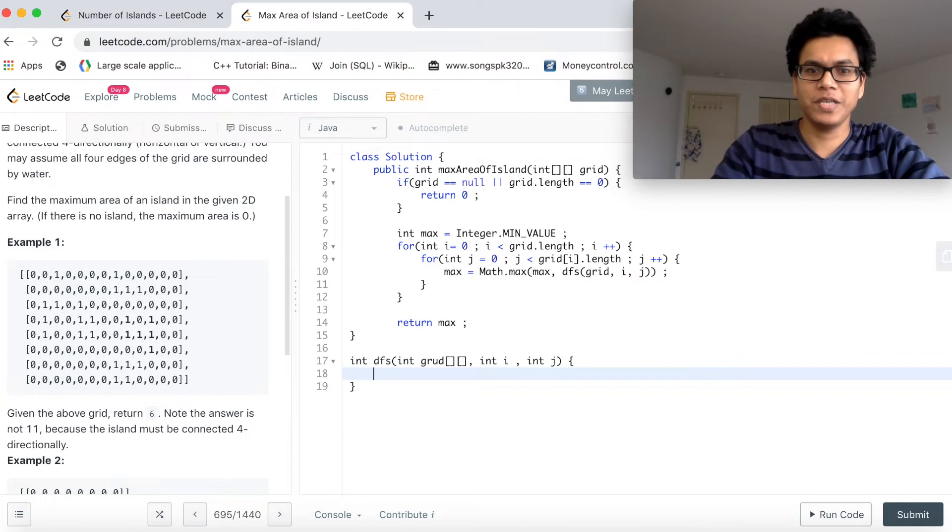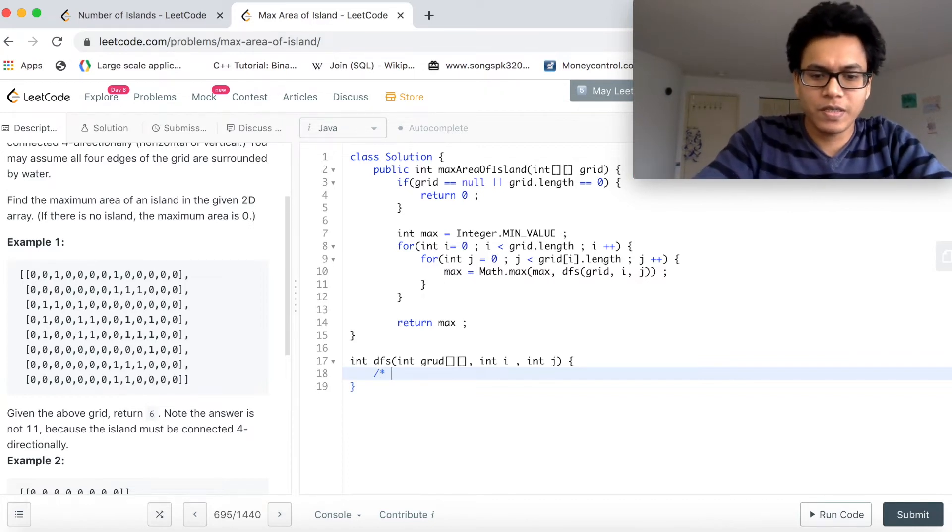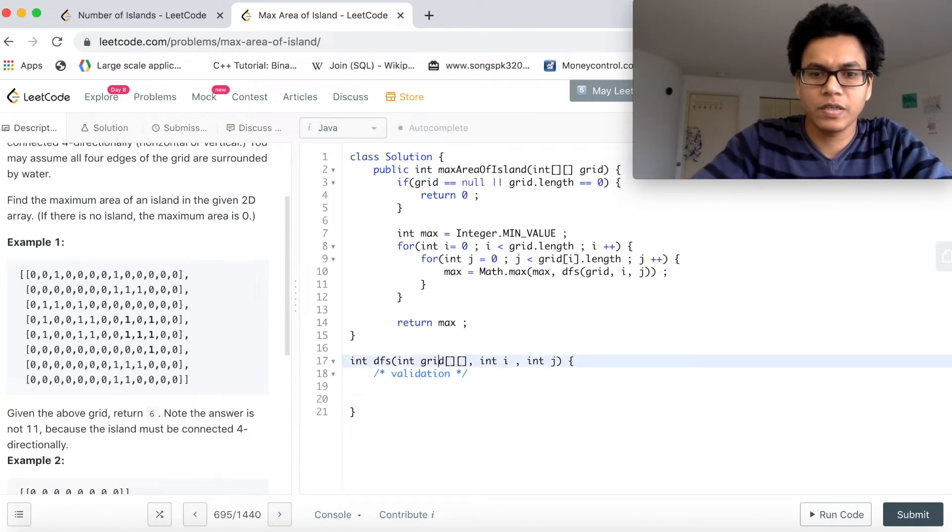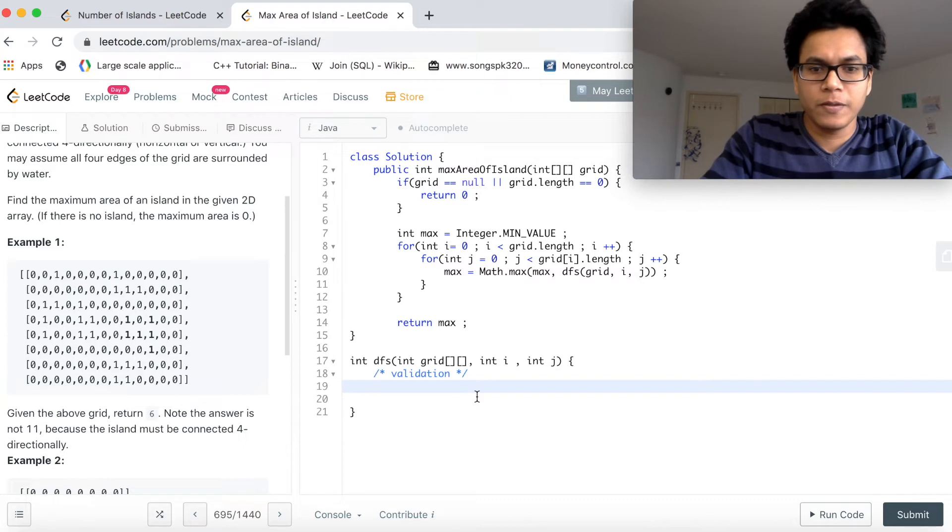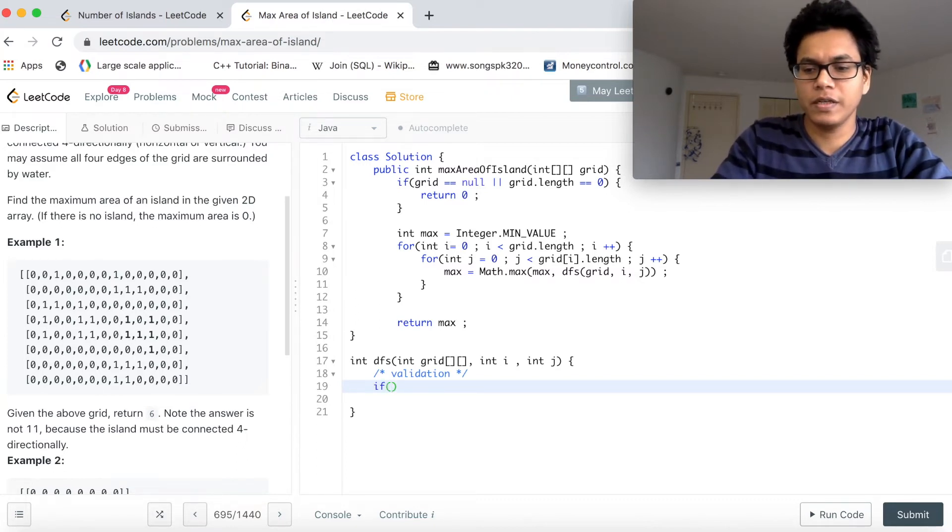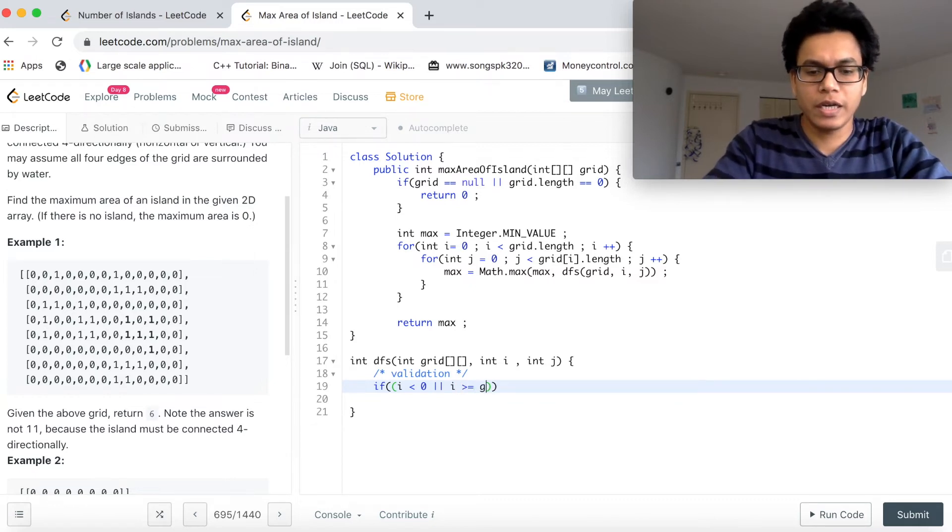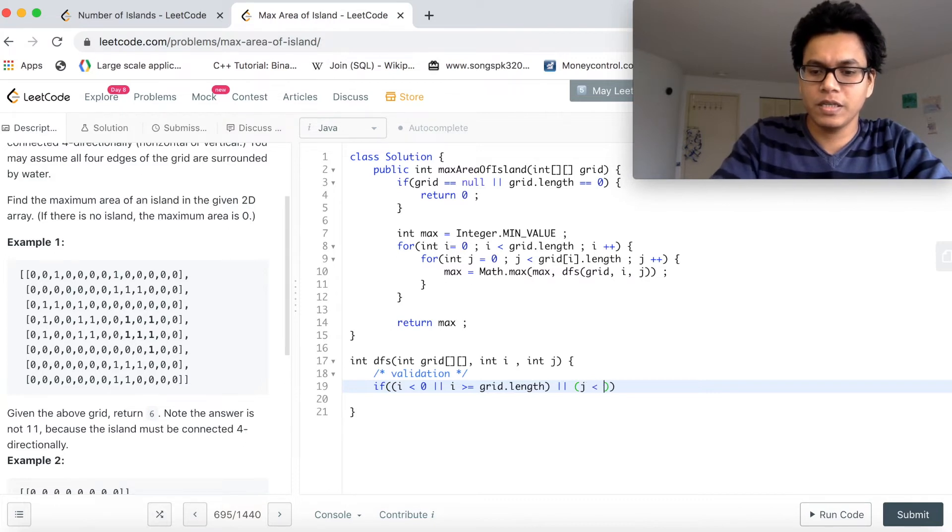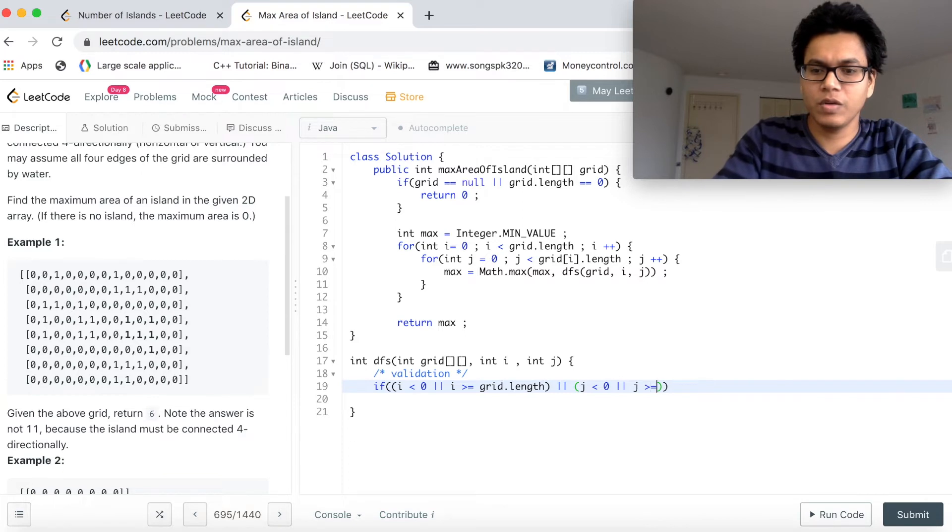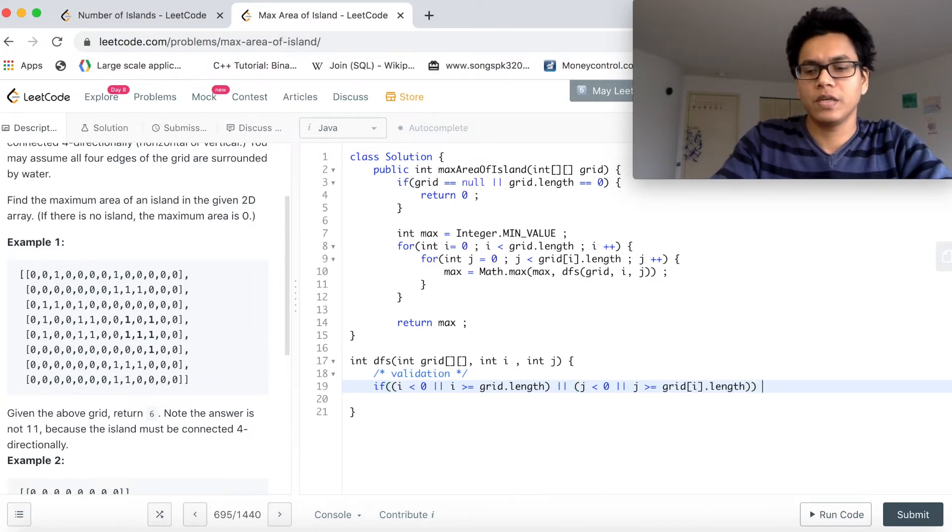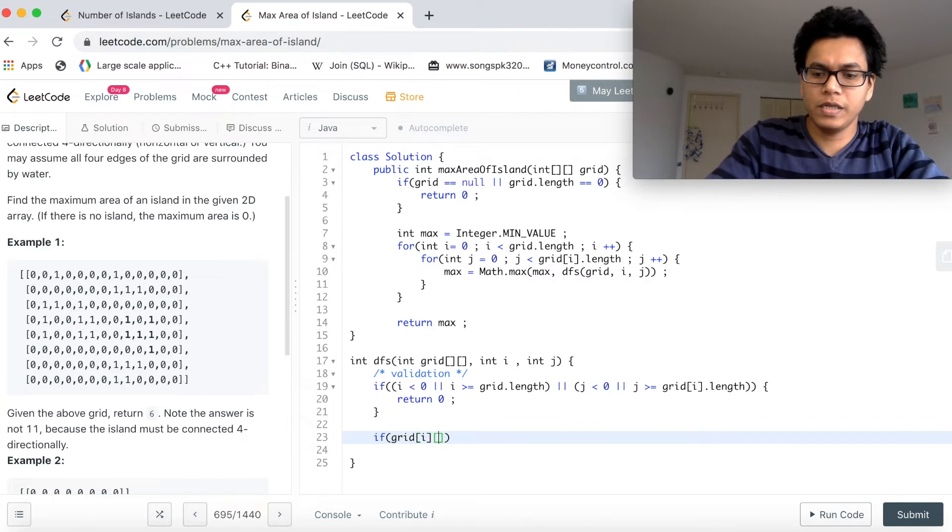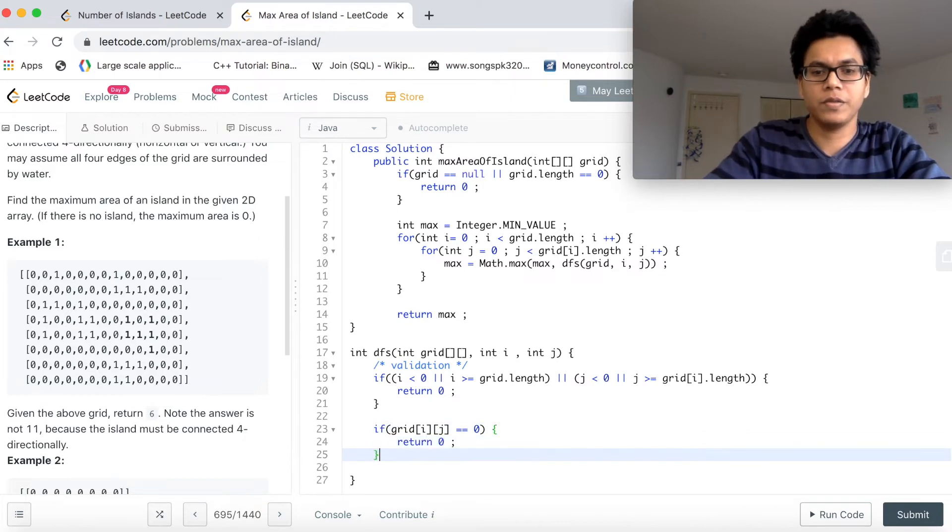Now in DFS, three steps. First is validation. Let's do the validation first. This can also be our base case. If i is less than 0 or i is greater than equal to grid's length, or j is less than 0 or j is greater than equal to grid[i].length, then return 0. If grid of i and j equal to 0, then also we want to return 0.